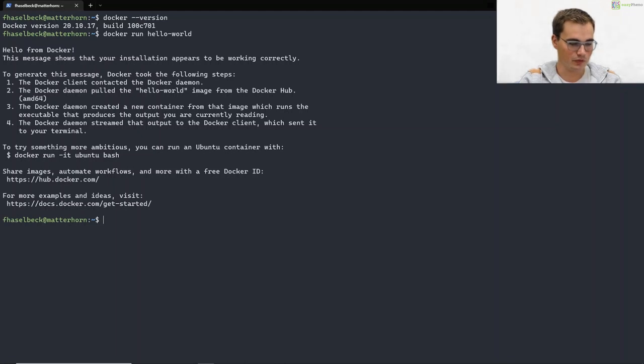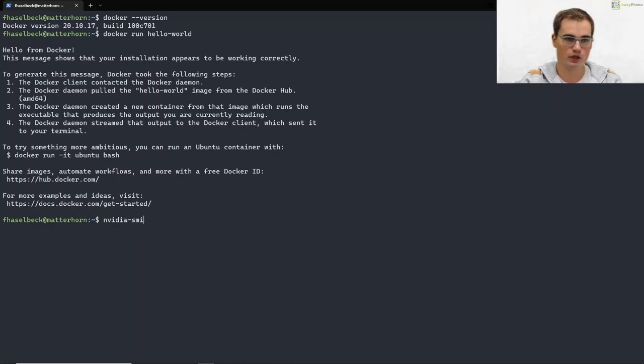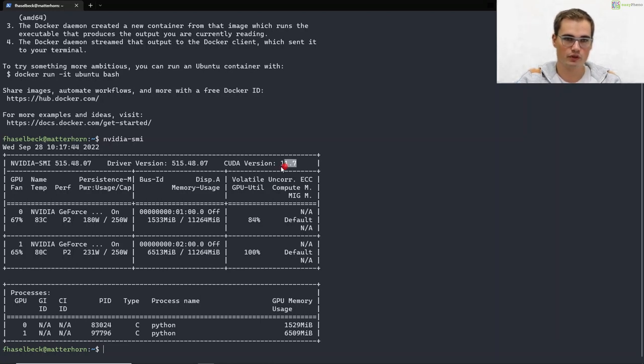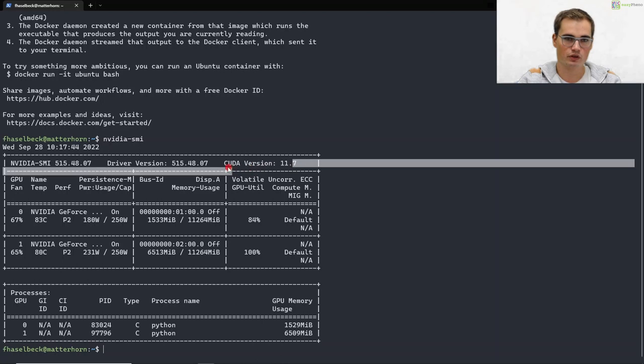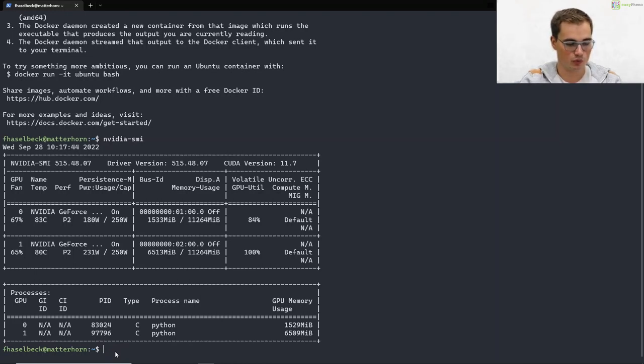The second thing, if you want to use GPU support you have to check that you have a CUDA version which is newer than 11.2. You can do so by just typing nvidia-smi and as we can see here we have CUDA version 11.7 which is newer than 11.2 so everything is fine. All the requirements are fulfilled.